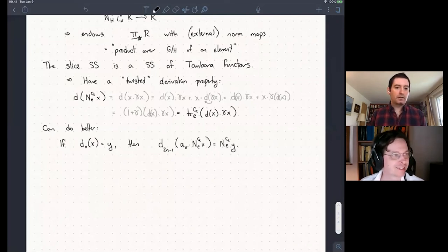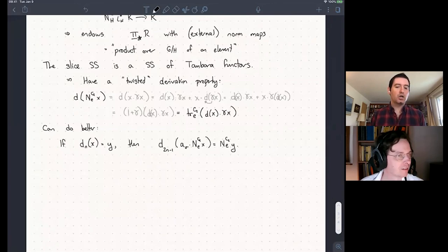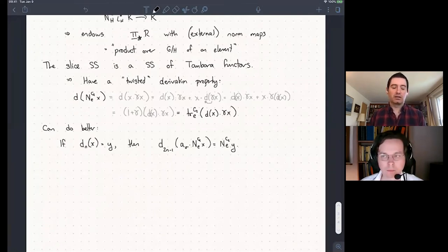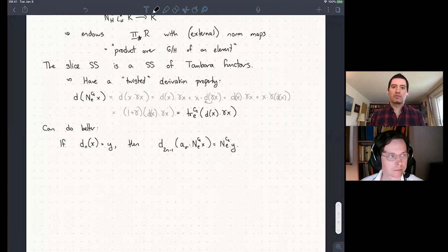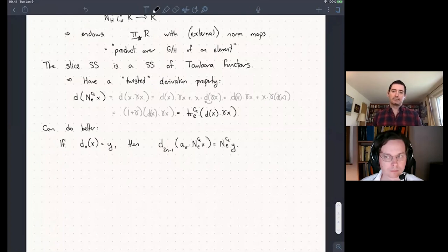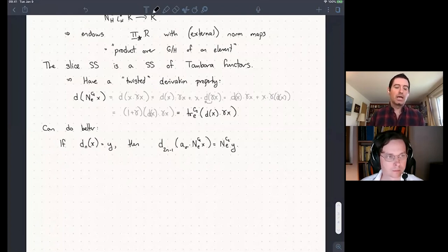Yuri asks: is the universal property of the slice filtration written down anywhere? I don't think so — but wait, maybe in the chapter I wrote for the handbook of homotopy theory, I believe I talked about the universal property of the slice filtration. Thank you for making me remember that.